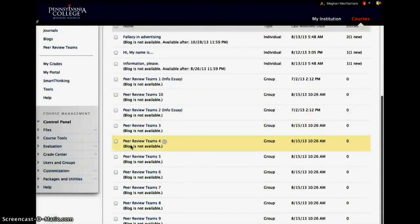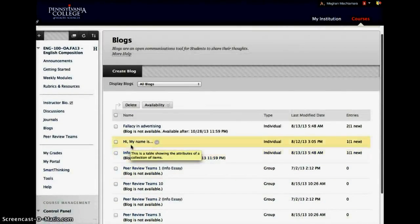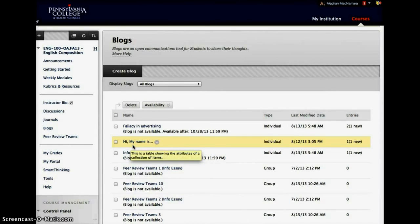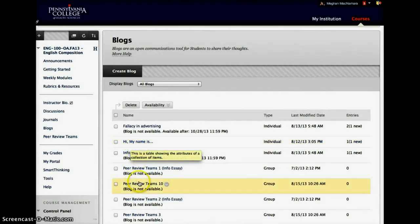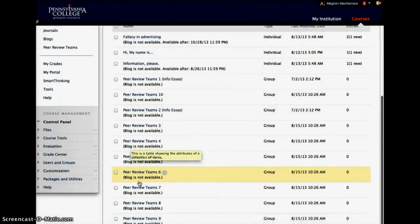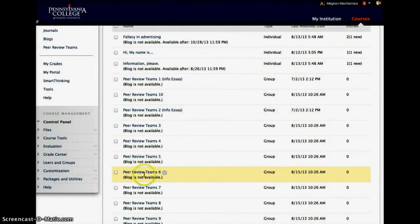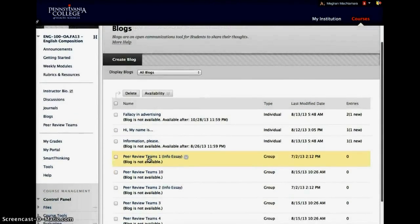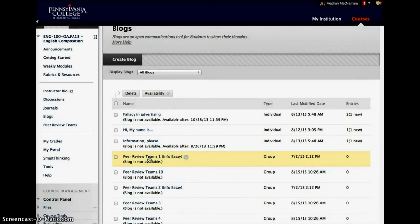These are all of the blogs that they have. So I do use the blog as an introduction to encourage them to post a few pictures and get themselves acquainted with one another. And then I use it in several different formats. They have it available in their peer review sessions, particularly for their informative essays so they can share articles if need be.